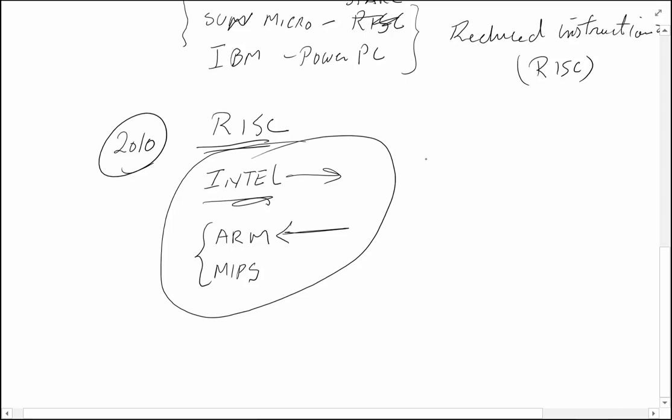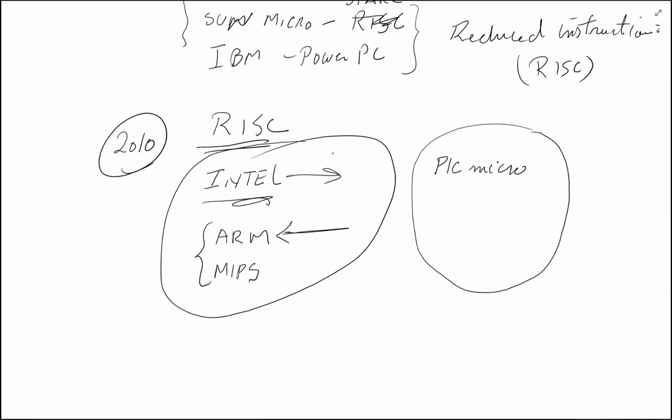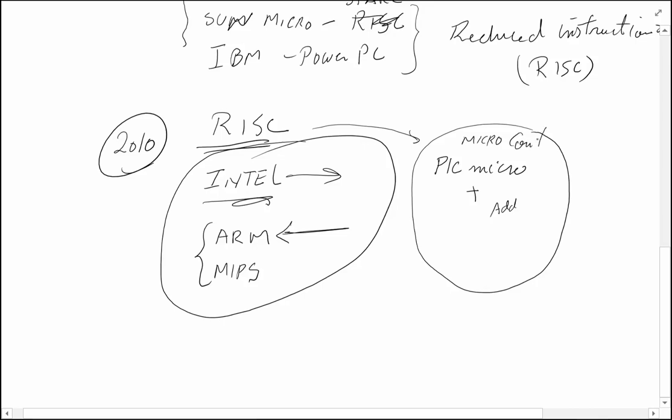In this class, we're going to use a PIC microchip from Microchip, the company called Microchip. This is not just a processor—it's more than a processor. A processor just has the ability to read instructions and execute them. By the way, this is also a RISC, but this also has additional functionality that we will talk about. This is called a microcontroller as opposed to a microprocessor because of this additional functionality.